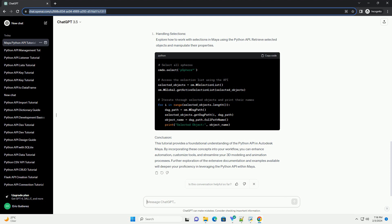Setting up Python in Maya: Before delving into the API, ensure that Python is properly set up within Maya. Verify your Python version compatibility and configure Maya to recognize external Python scripts.